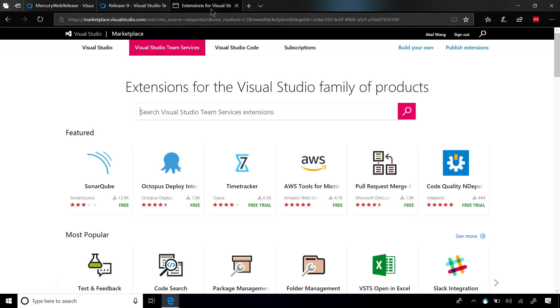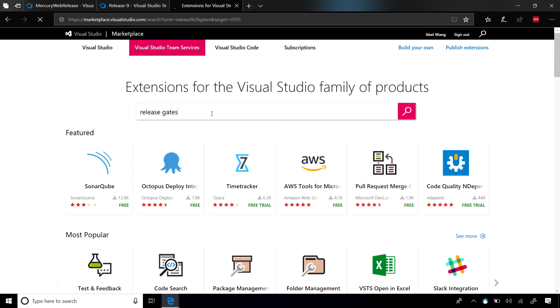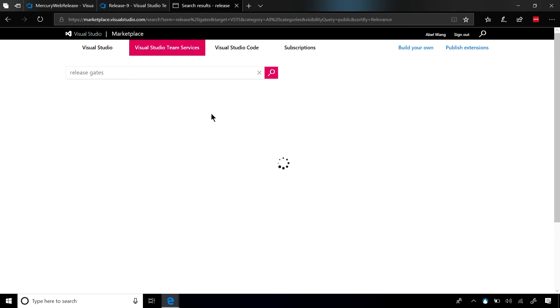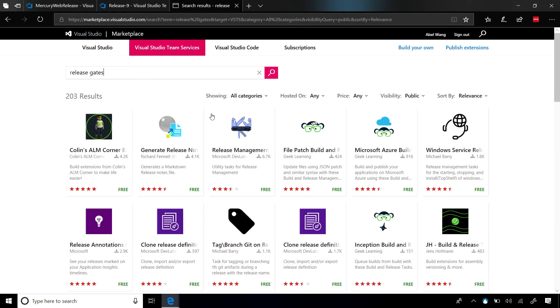So as an example, let's go ahead and jump into the marketplace. Let's go ahead and look for release gates. And you can see a couple of release gates that have been released out already. I'm not seeing the one that I'm looking for, so let's go ahead and search for my Twitter gate.